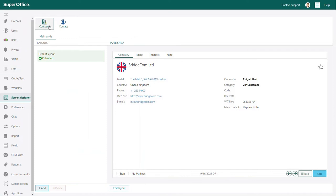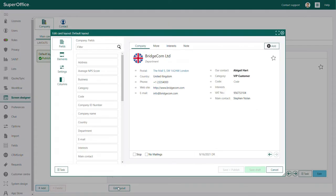At the top of the screen designer menu, you can see which screens you are able to configure. To configure the company card, click on the edit layout button at the bottom of the screen.